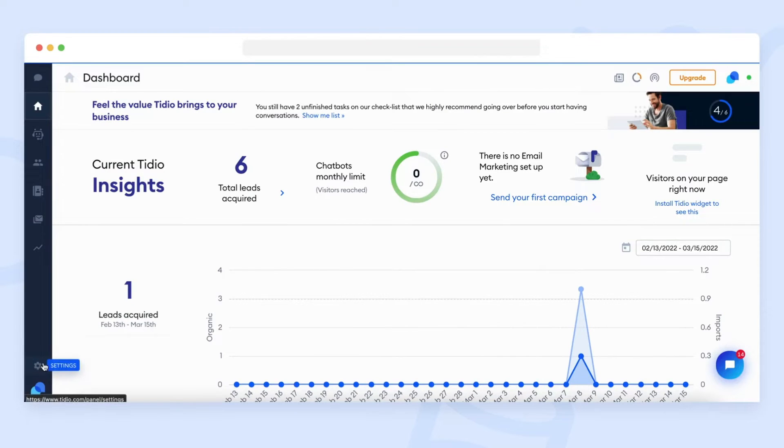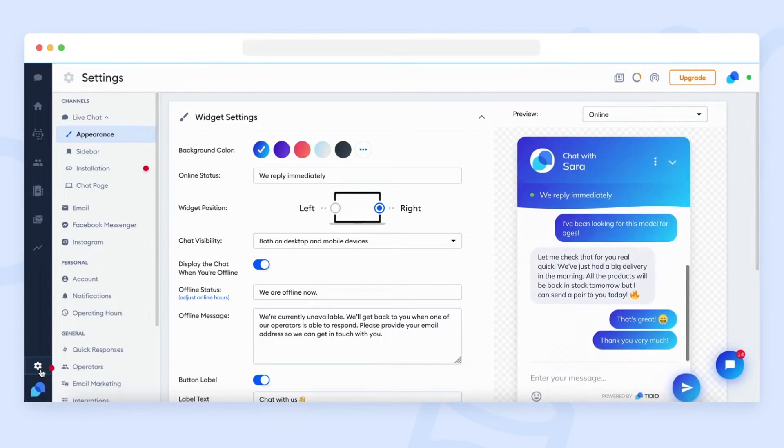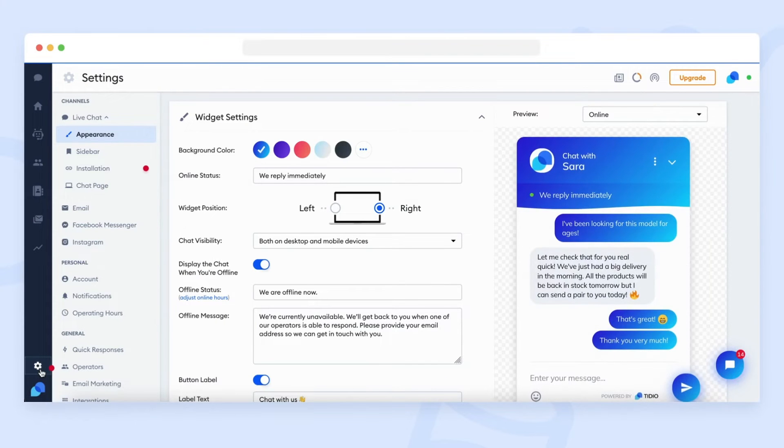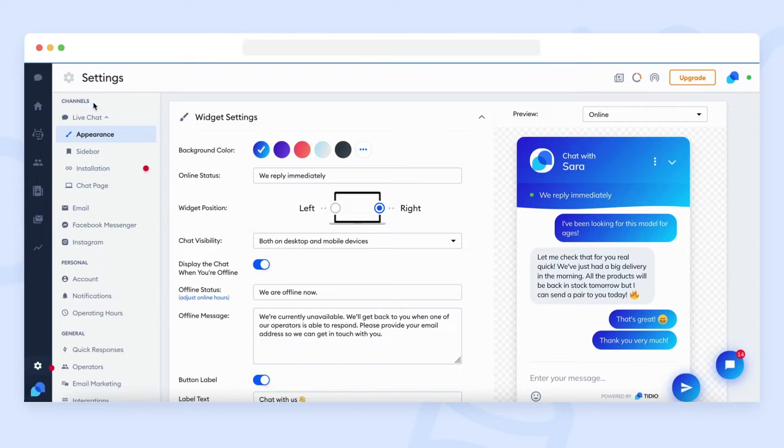To enter the adjustment panel of Tidio widget, head over to the settings, channels, and click on live chat.